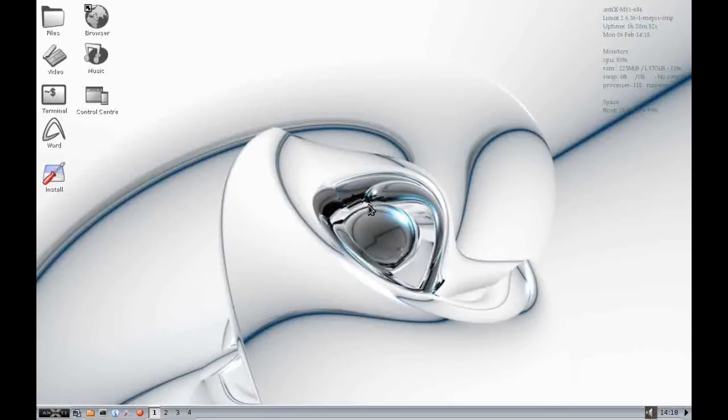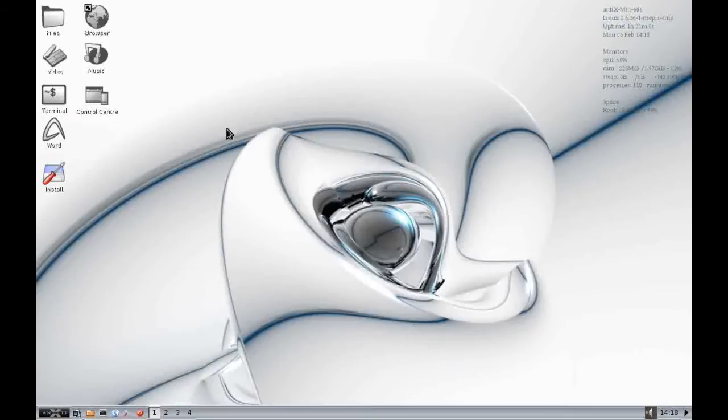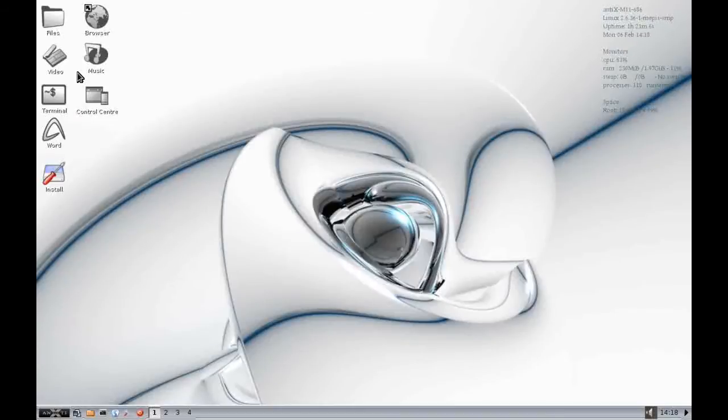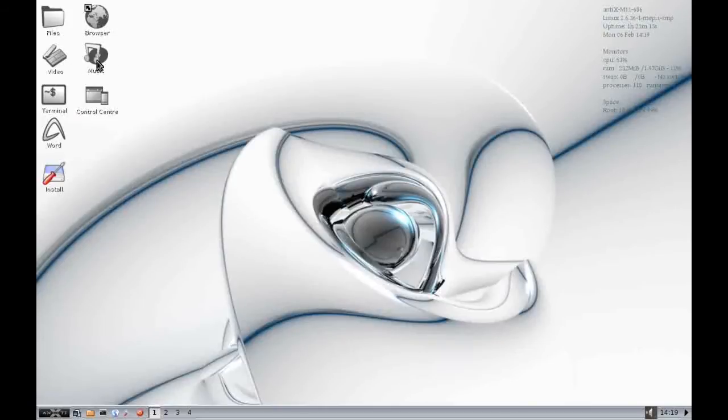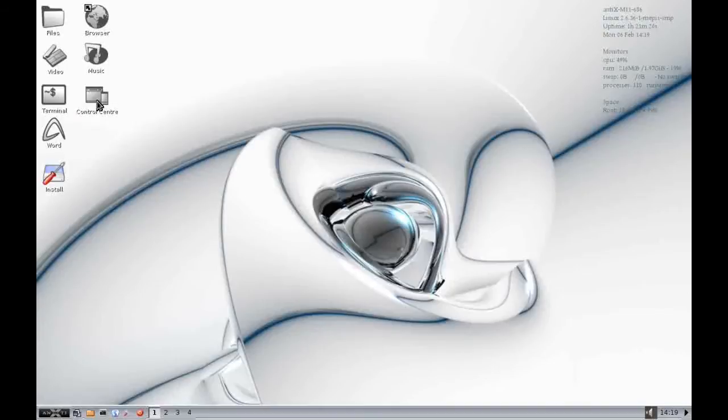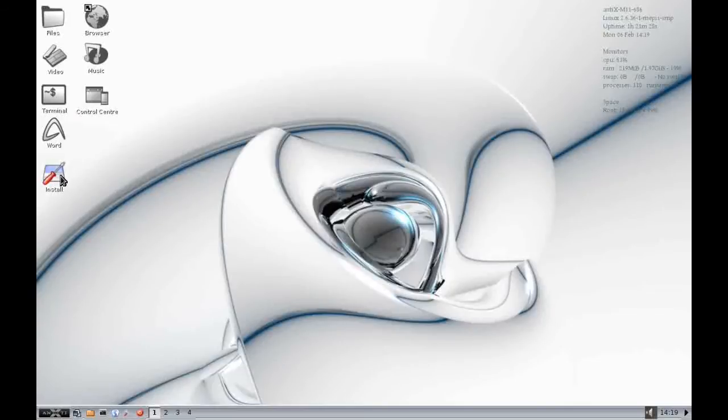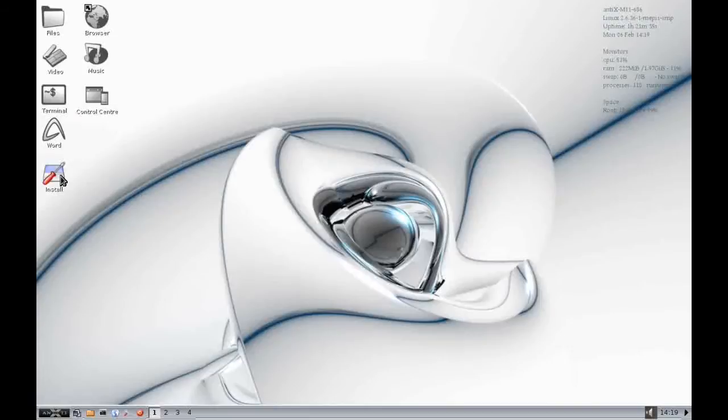So here we are in the IceWM desktop. So let's go ahead and take a quick tour of it. So first thing you'll notice is up here in the left hand side of the screen are a number of shortcut icons. So these are shortcuts to your file manager, your internet browser, your video player, your music player, a shortcut to the command line, the control center where you can configure how the operating system looks and behaves, a shortcut to the word processor, and an icon here to install Antics to your hard disk if you so wish.